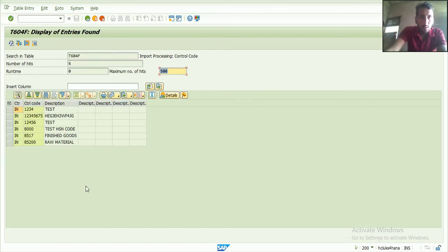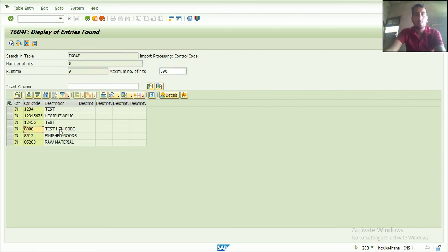Now you see the list where it was created. I have already created that one. So this is the excise code.